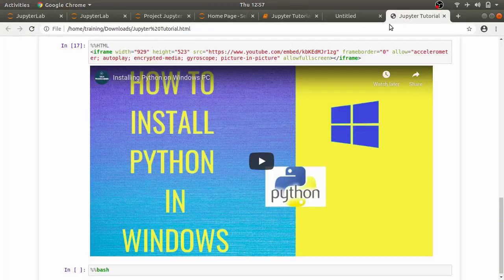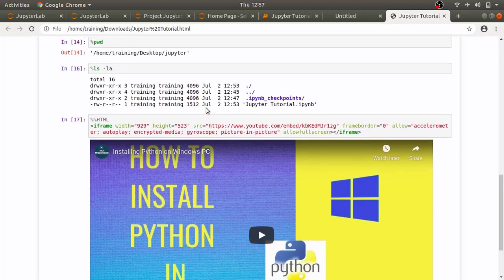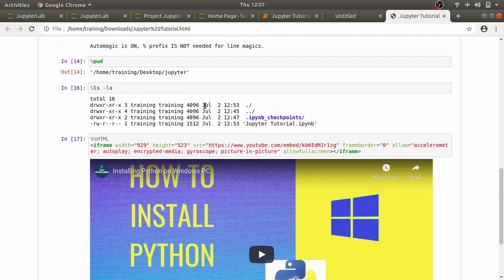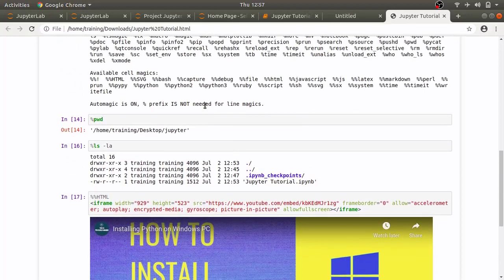There is also possibility to create beautiful looking html slide shows using jupyter notebook and I will create a separate video tutorial for that. For that you need to install some extra plugins.